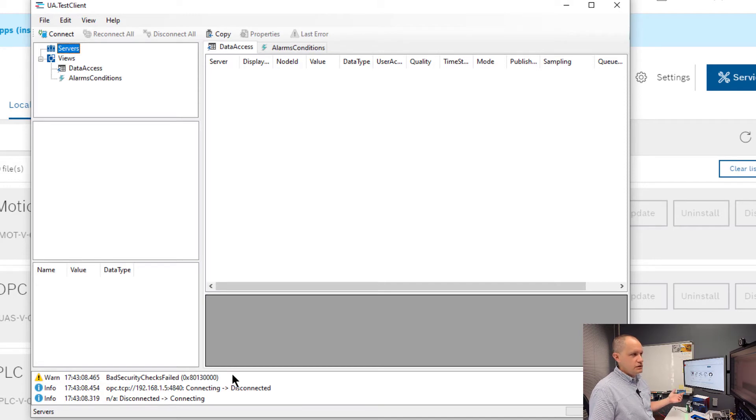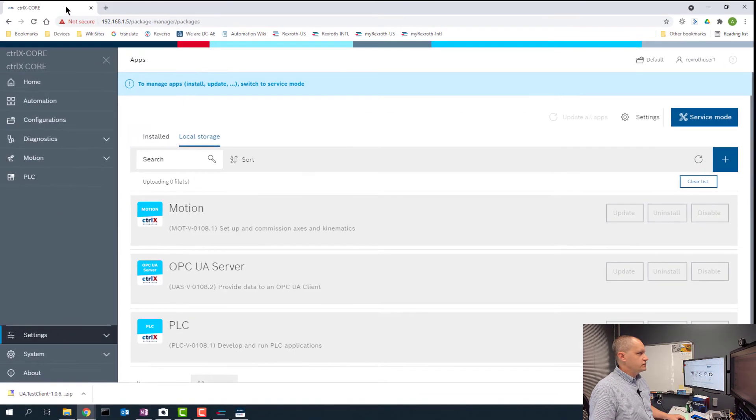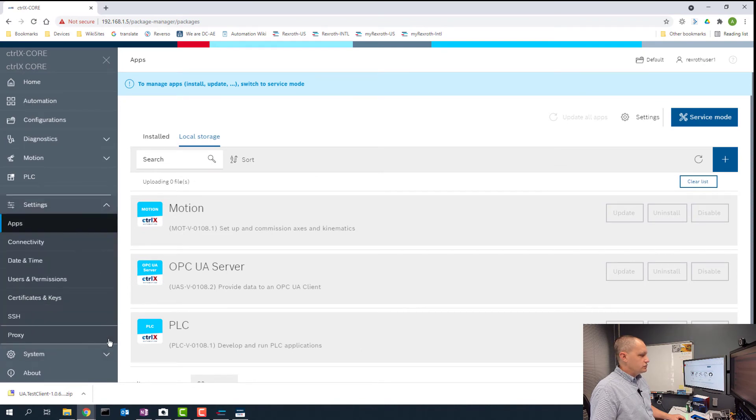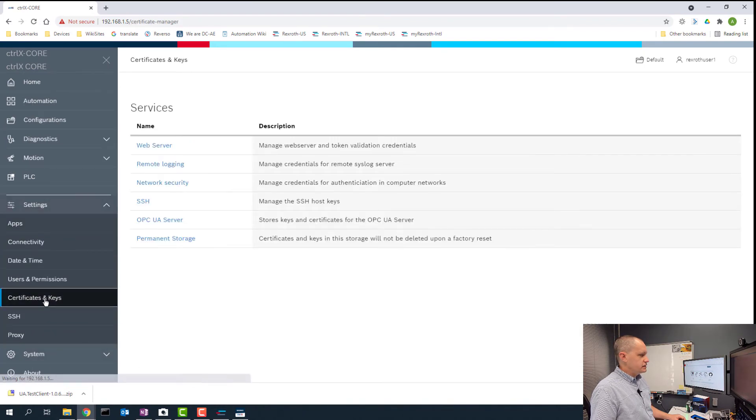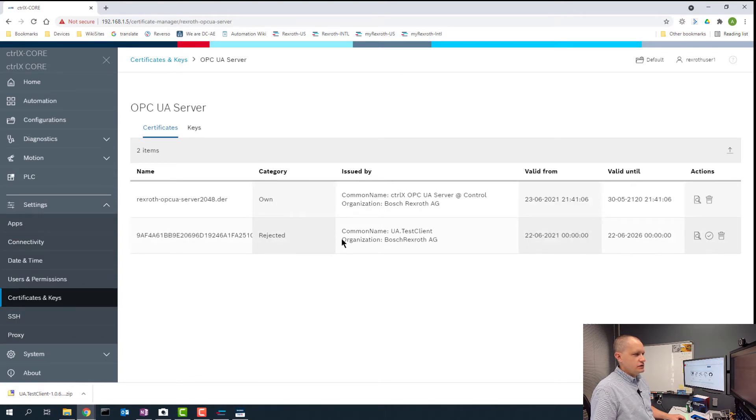We need to go to the controller and trust the certificate there as part of the security check. If we go back to our core, go to settings, certificates and keys, OPC UA server, we'll see the certificate here was rejected when it first saw it but now we can accept it by clicking this button.